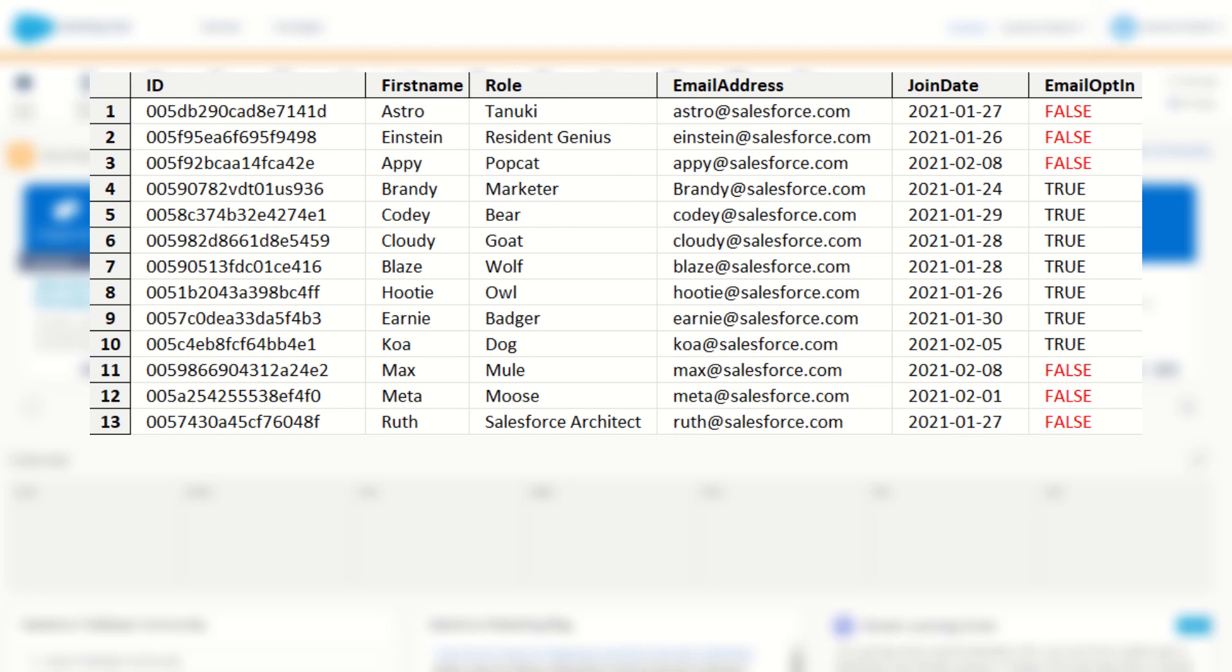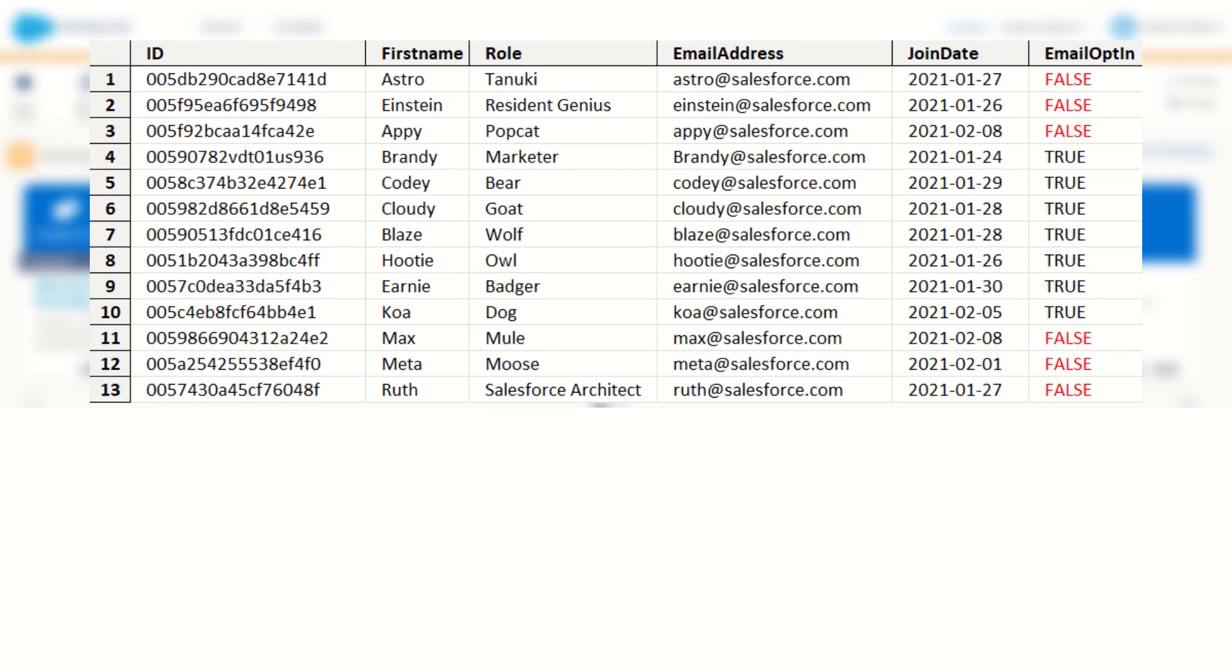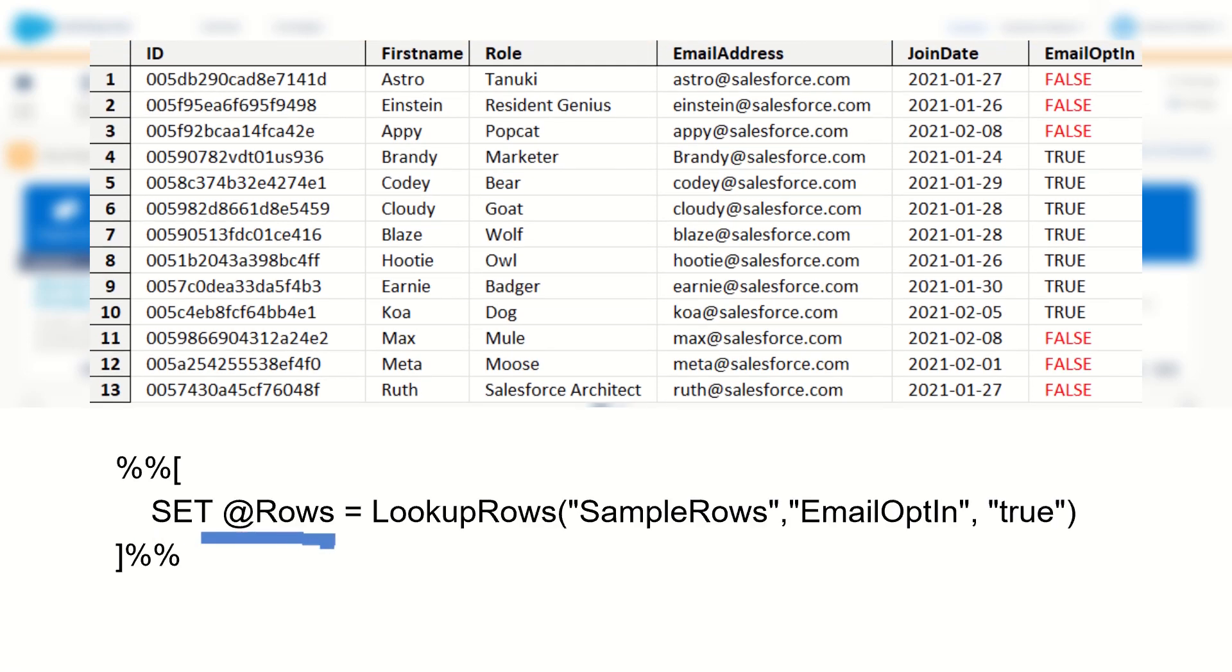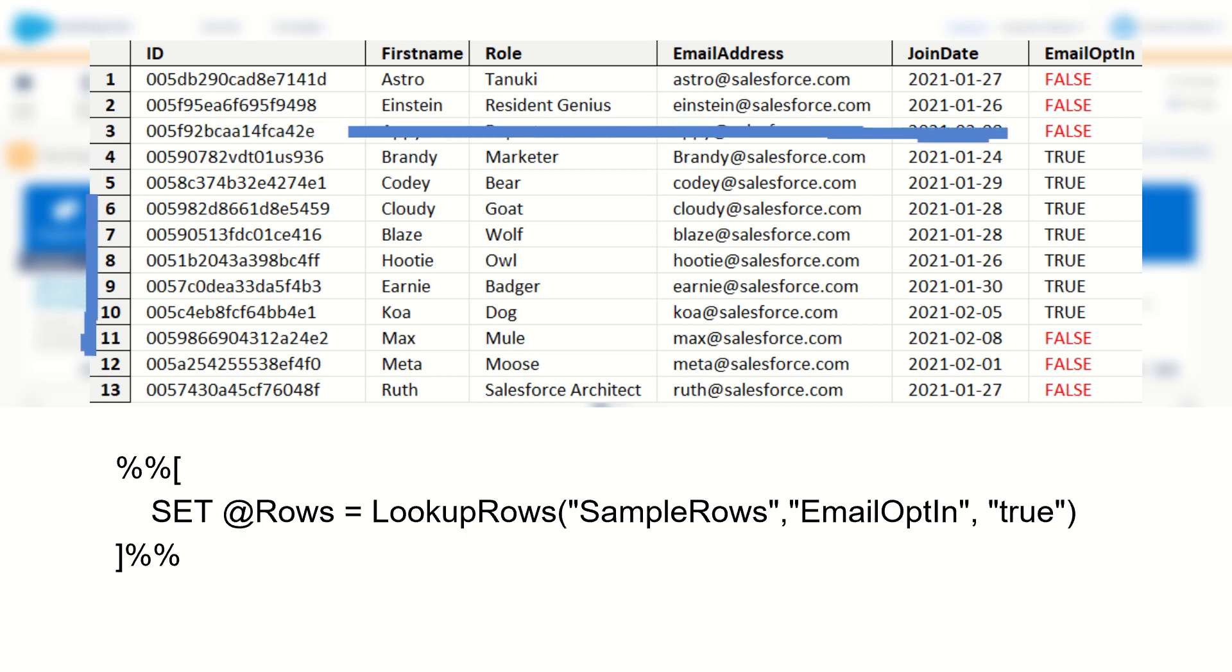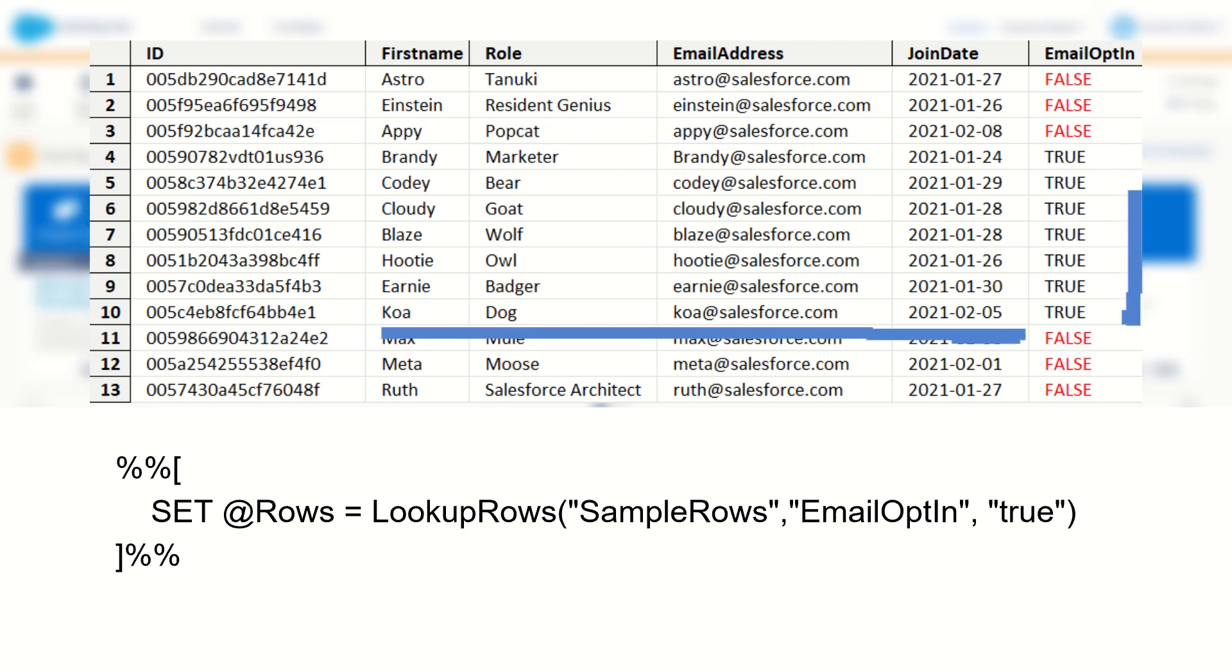So I could write that in AMPscript by saying set @rows equals lookup rows, and for the data extension name I can say sample rows, and for the name value pair I'll say email opt-in is equal to true. So when I run the AMPscript, the @rows value will be equal to the rows object of the seven rows that met the criteria of my function where email opt-in is equal to true.